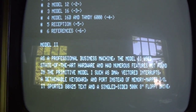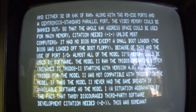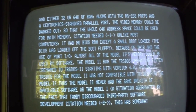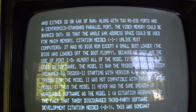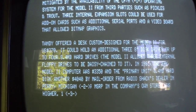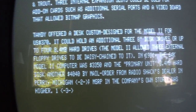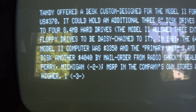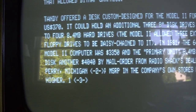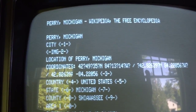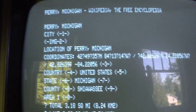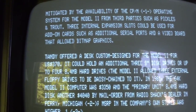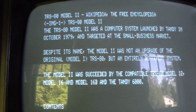You can scroll up and down the page, see the contents, and the various flavors of the Model 2 like the Model 12, etc. Basically the content you see here is the same you'd see on a modern-day browser Wikipedia page — all the lovely historical information on the Model 2. You can also jump to hyperlinks within the page; for instance, let's hit the 2 key to jump to the Wikipedia page for Perry Michigan, then go back to the Model 2 page.